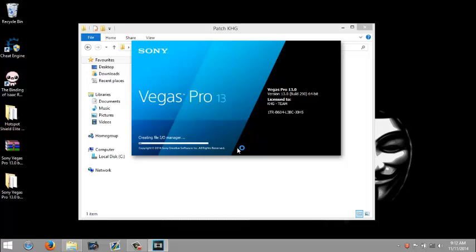Now open up Sony Vegas. Open that up. As you can see, it's licensed to KHG team.